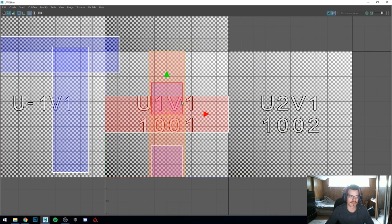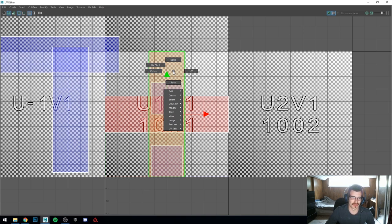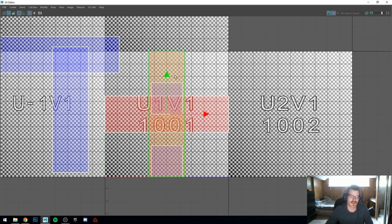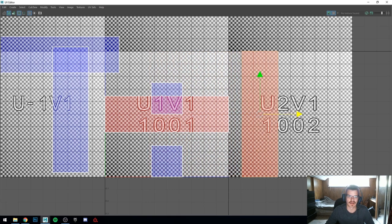But these faces ended up being — if I go to UV shell mode (hold right-click, go to UV shell) and click this one — the red ones are flipped projections. They are essentially just negative, like they're the opposite.